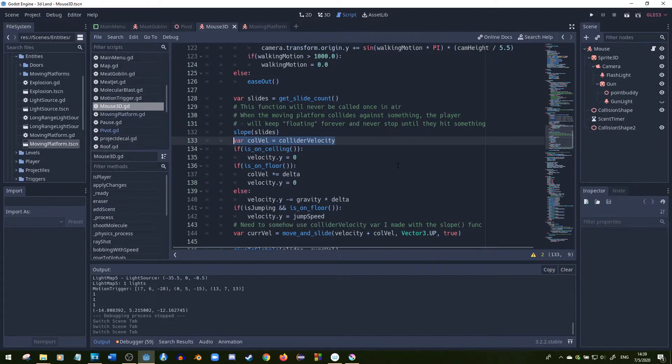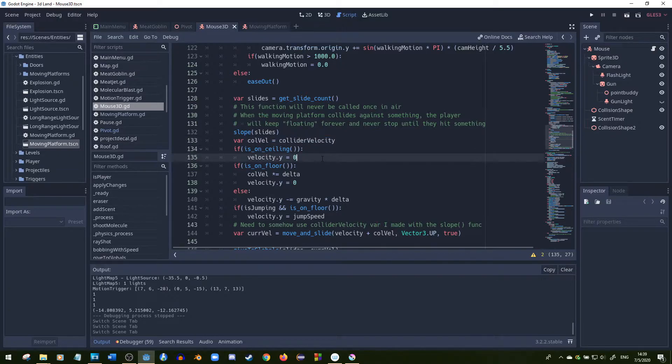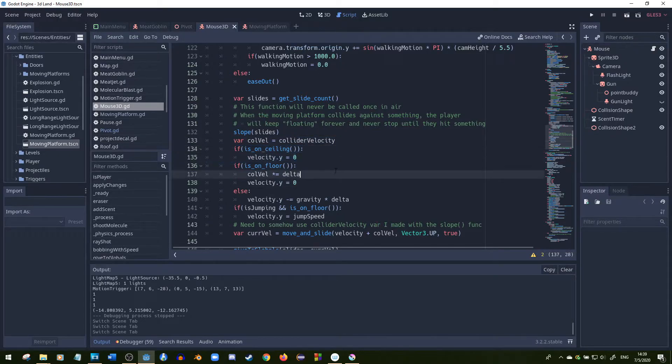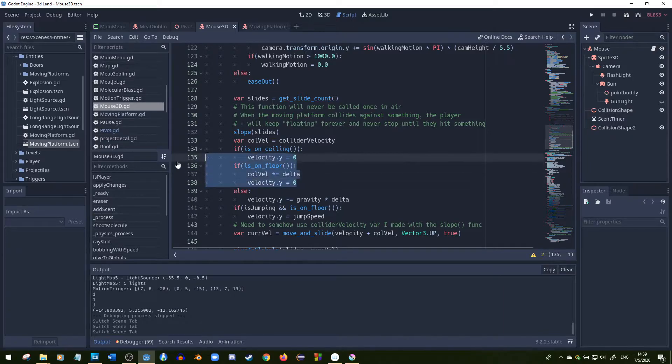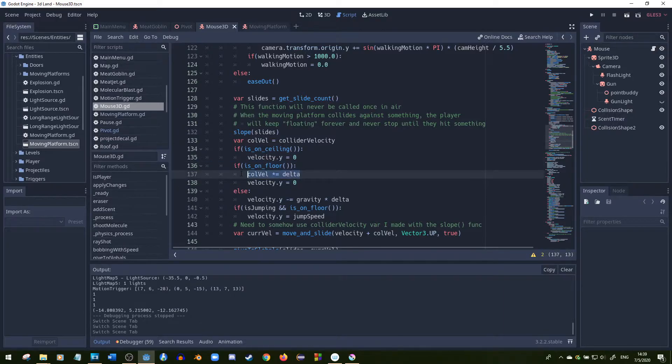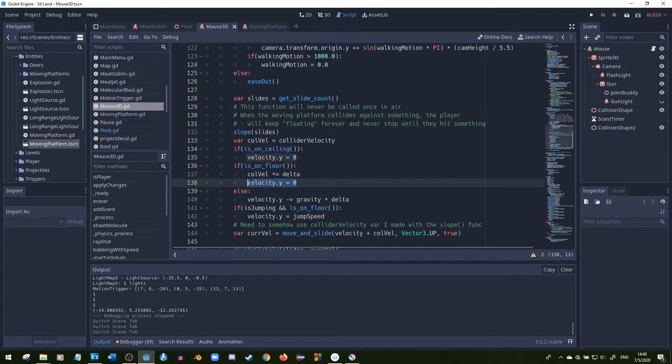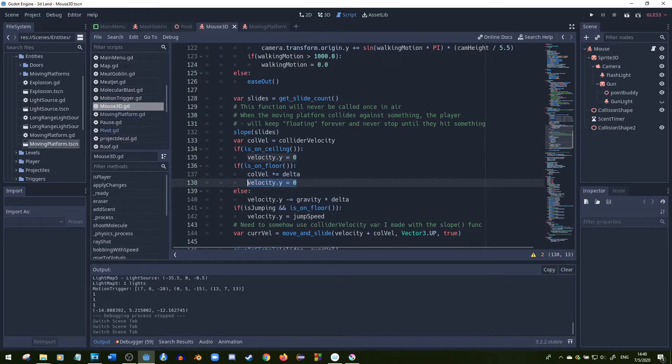And then we check if the player is on the floor. If the player's on the floor we'll times that collider velocity by delta, and then reset the velocity's y value so that we don't fall off the moving platform if it moves in a circular motion, which I'll show you right now.